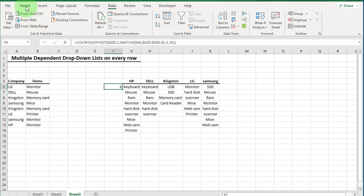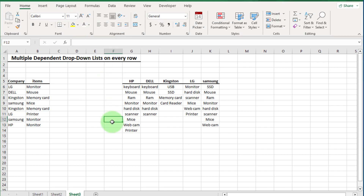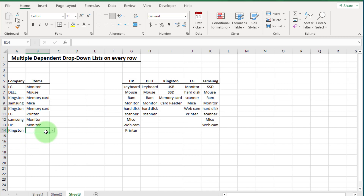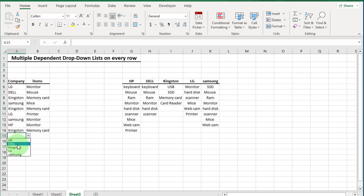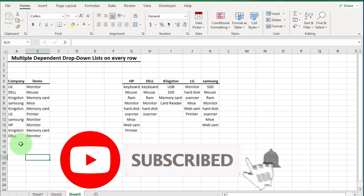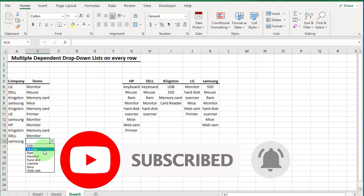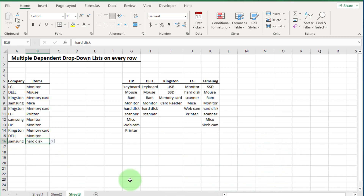If you want to hide the helper cell, select it, go to font color in the Home tab, and select white color. Practice this, and if you have any problem or question, write in the comment box and I will reply. If you like this video, please subscribe and like. I will see you in the next video — thanks for watching.